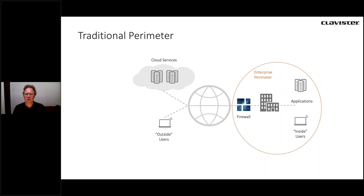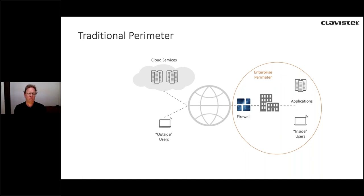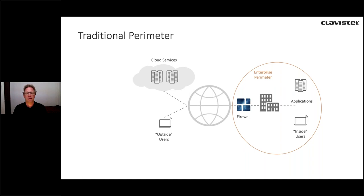On top of this, the world has changed. Many corporate applications are moving from internal data centers to the public cloud or are fully replaced with software-as-a-service offerings. The sensitive data is now completely outside the enterprise perimeter and could be accessed by anyone that has access to the right credentials.